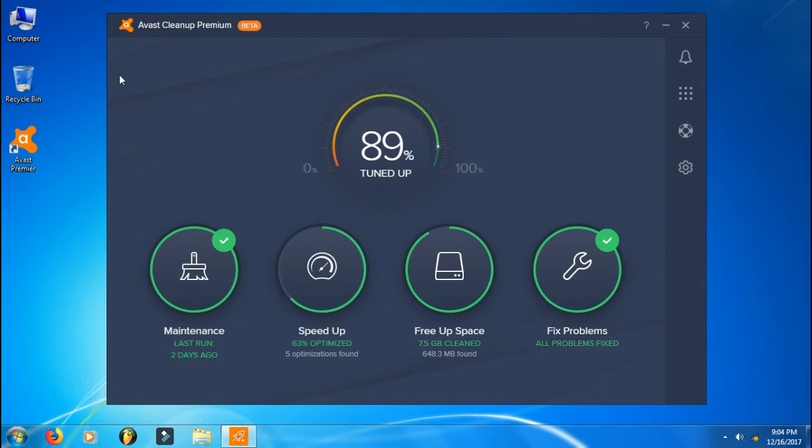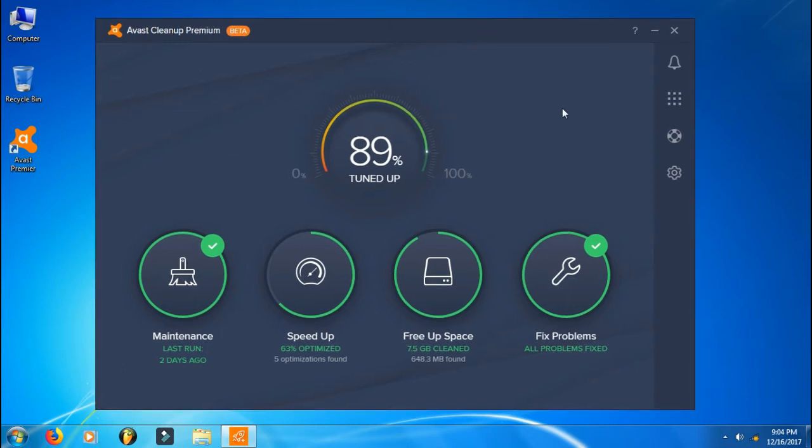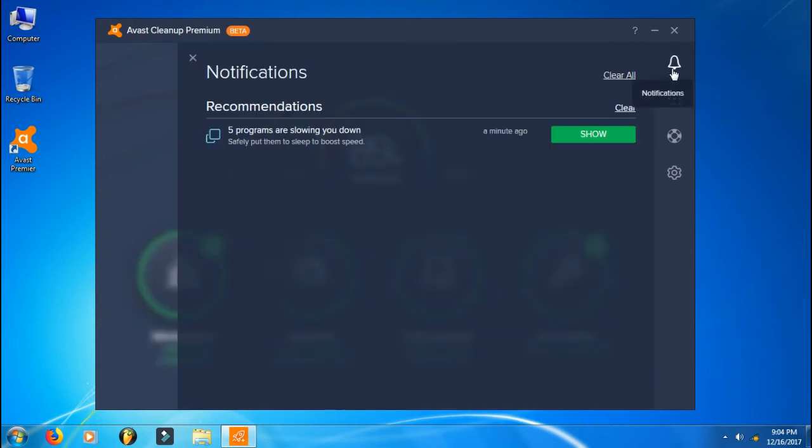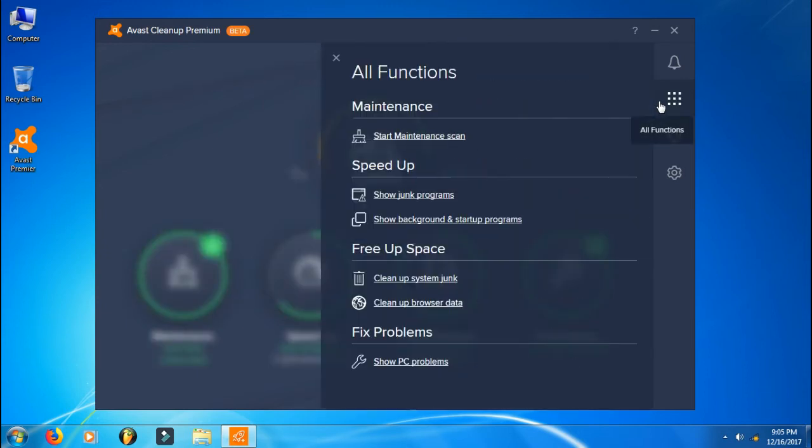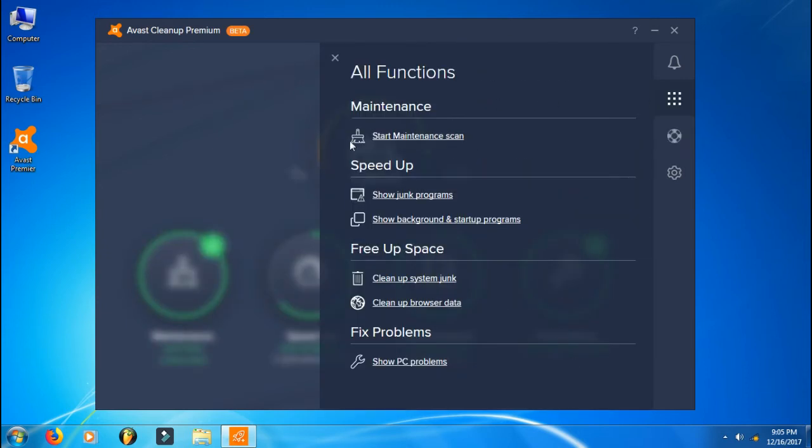This is really good. On the side we get notifications showing what things you should do. For me it's showing five programs are slowing you down, which I don't care about. There's a Free button which shows all functions: start maintenance, show junk programs, show background and startup programs, clean up system junk, clean up browser data, and show PC problems.